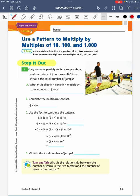Hello scholars and welcome to Mr. Chambers teaches HMH Into Math for fifth grade. Today we are working on module 1, lesson 3. These are pages 13 through 16 in your unit 1, module 1 through 9 workbook.